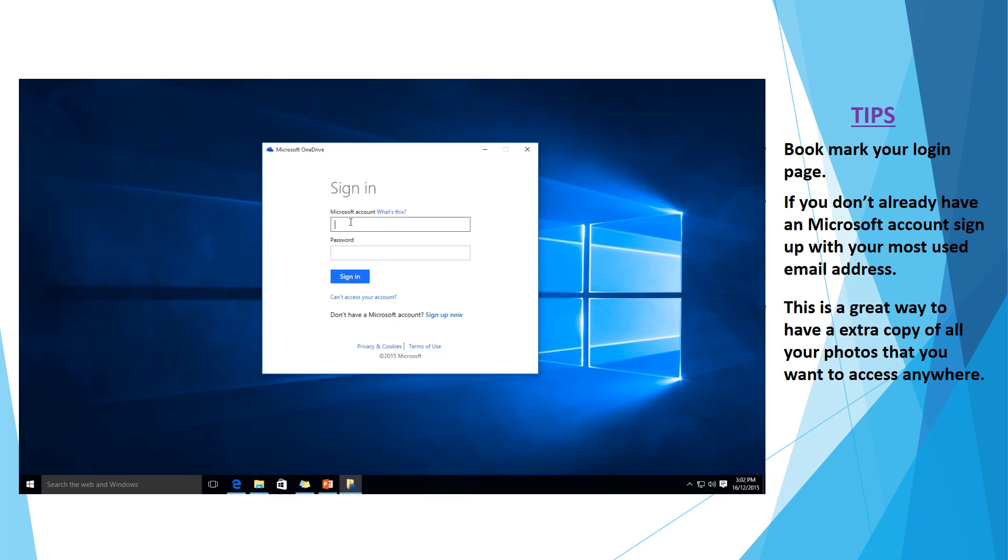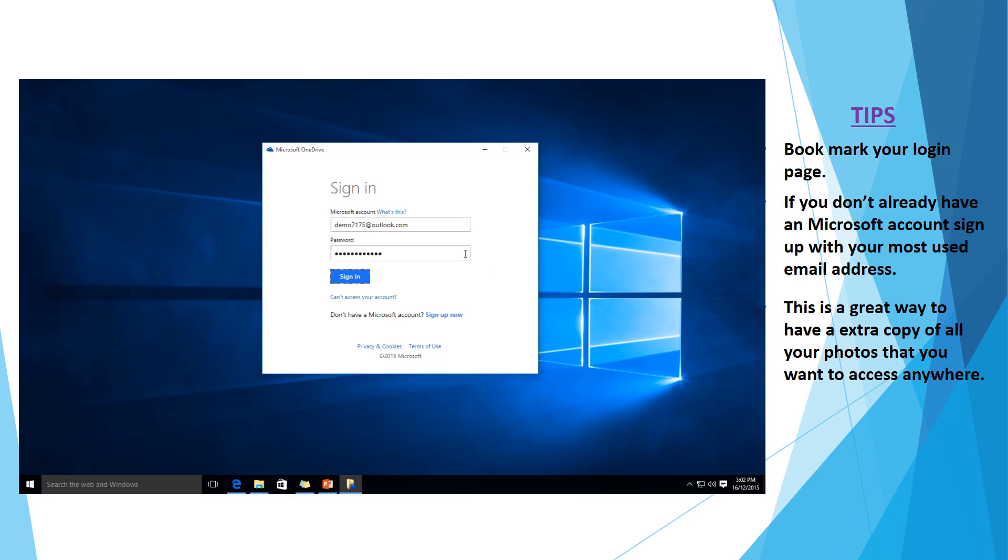But I'm going to put in my user credentials that I've already created. And my password. Okay, so once we sign in,